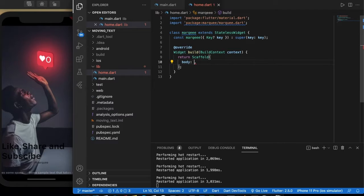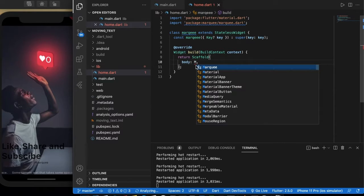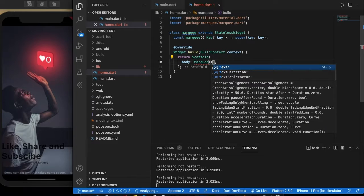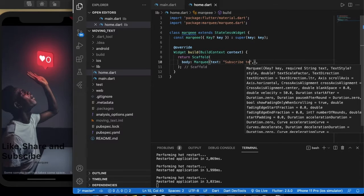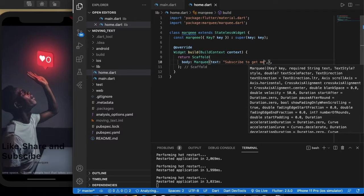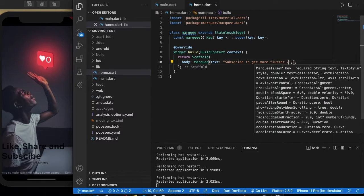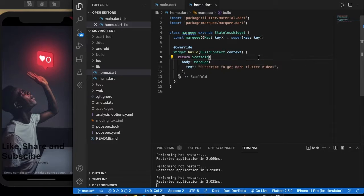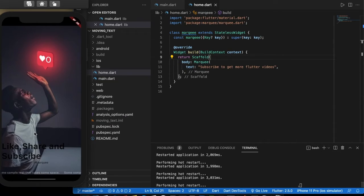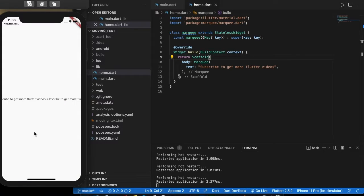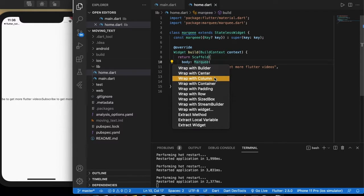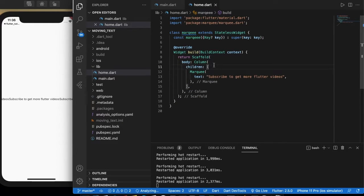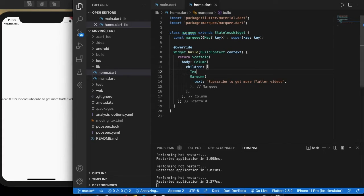In the body, let's add the text. Subscribe to get more Flutter videos. By default it works, but we can customize it more. Let me add this in a column so that we can add some more text.